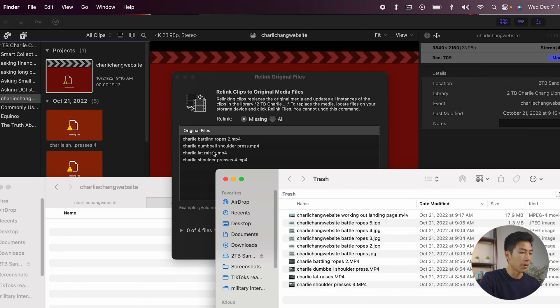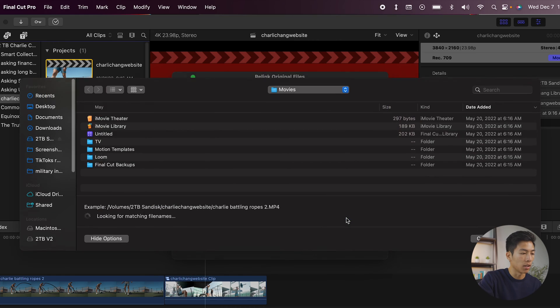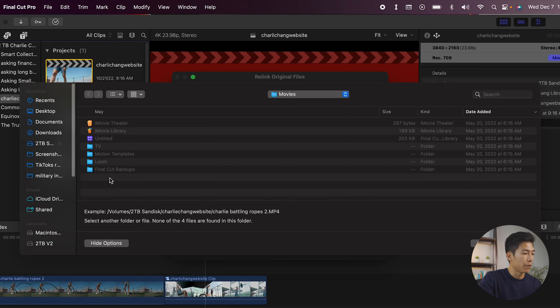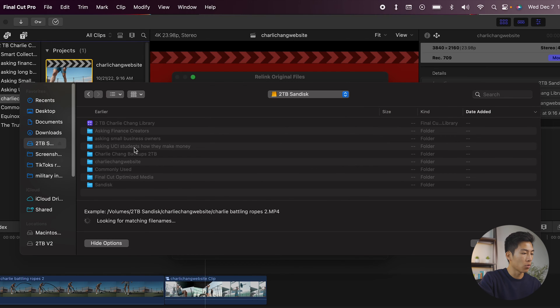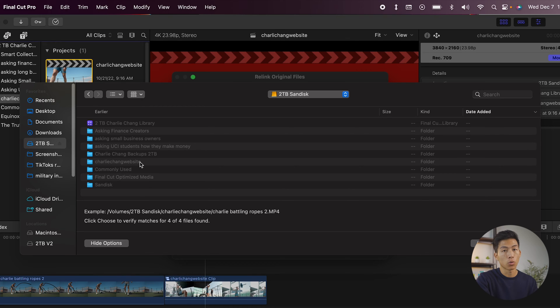And as you guys can see right here, it's missing all of these files right here. Once I put that back, I'm just going to click on locate all. And from here, I'm going to go inside of my folder where I kept all the video files. And what I recommend for you guys is actually just to choose the main folder where it has everything.